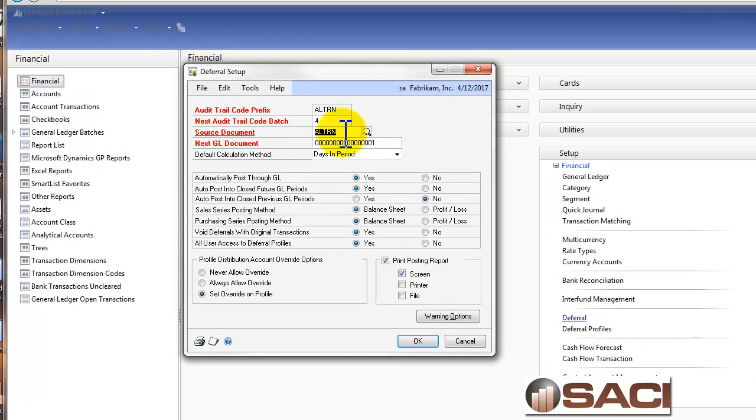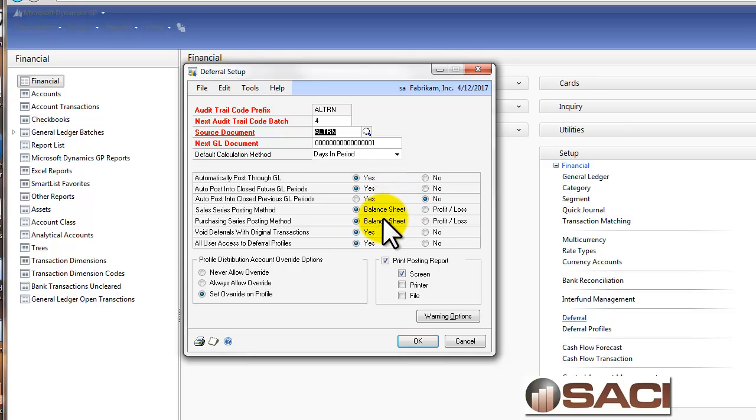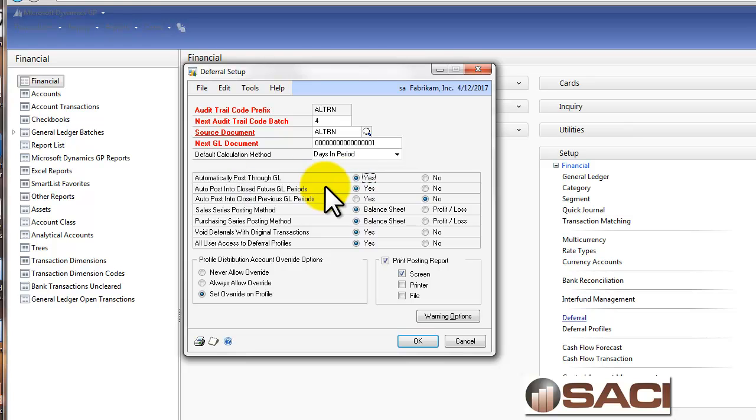There's just a couple things I want to point out. One, you can set which source document you want the transactions in General Ledger to use. Two, I do like posting automatically through the General Ledger as well so that the batches don't accumulate in the General Ledger.